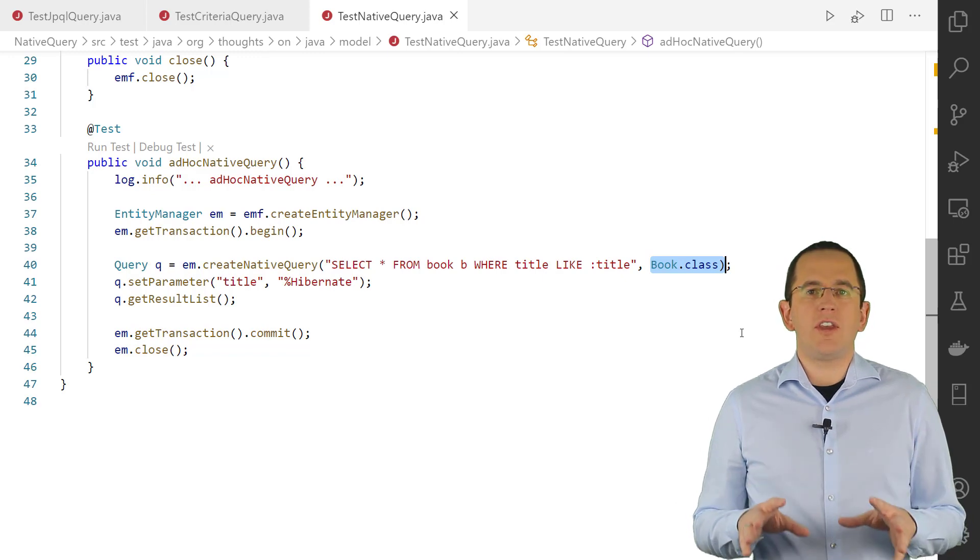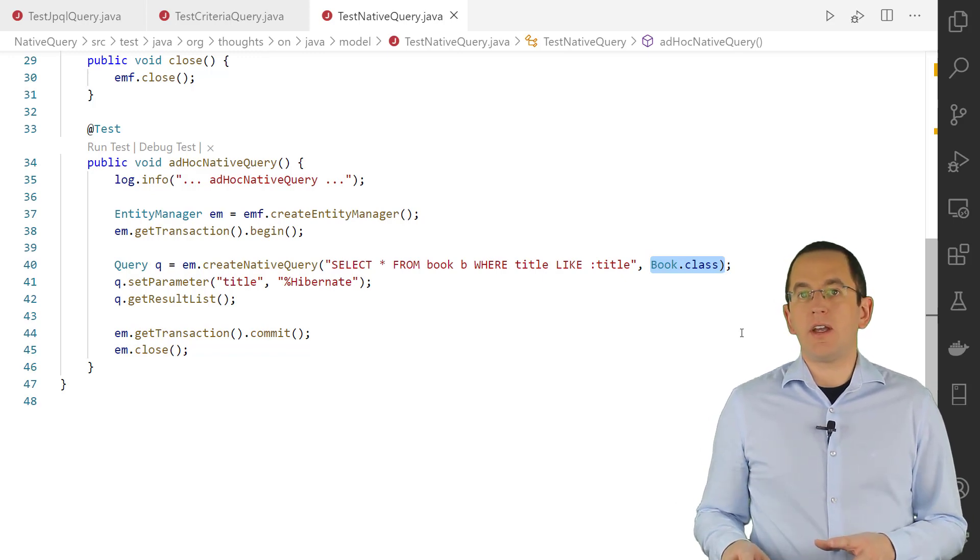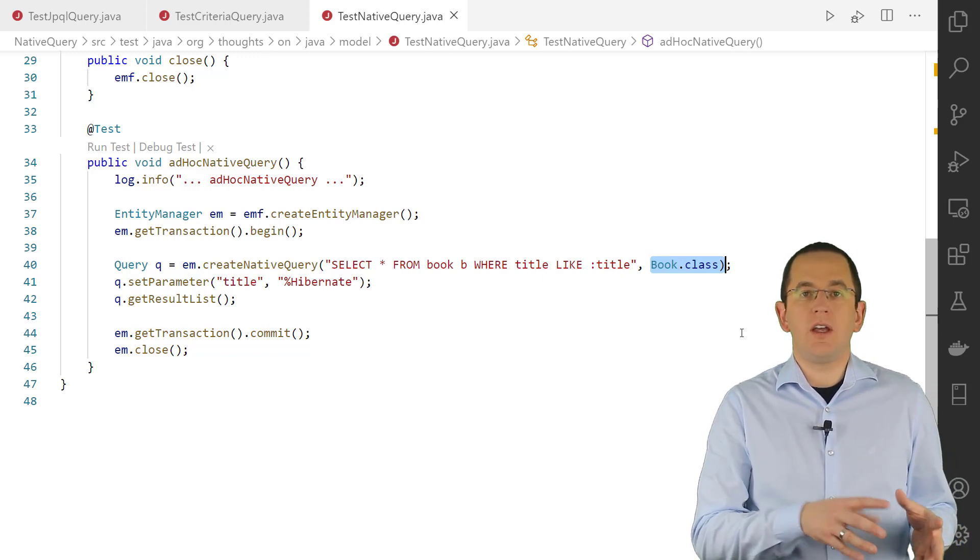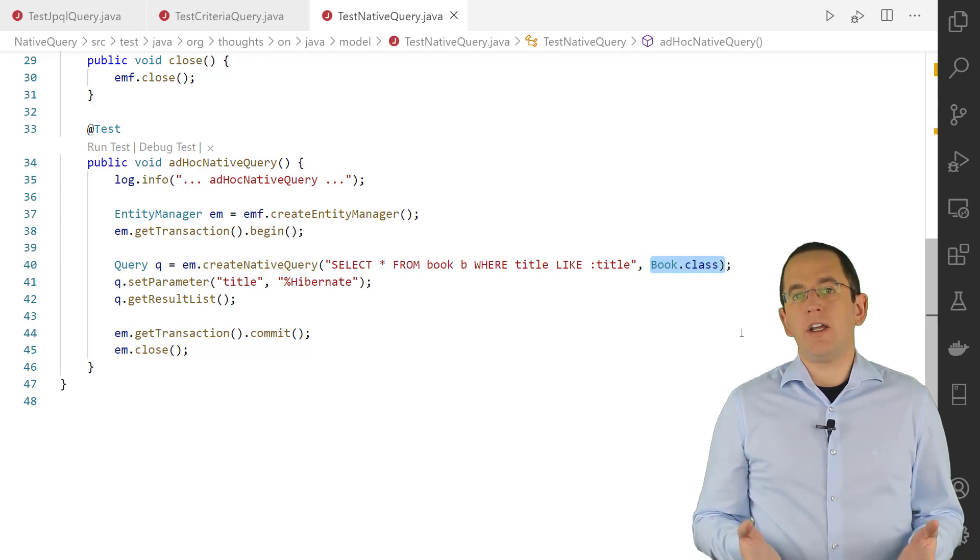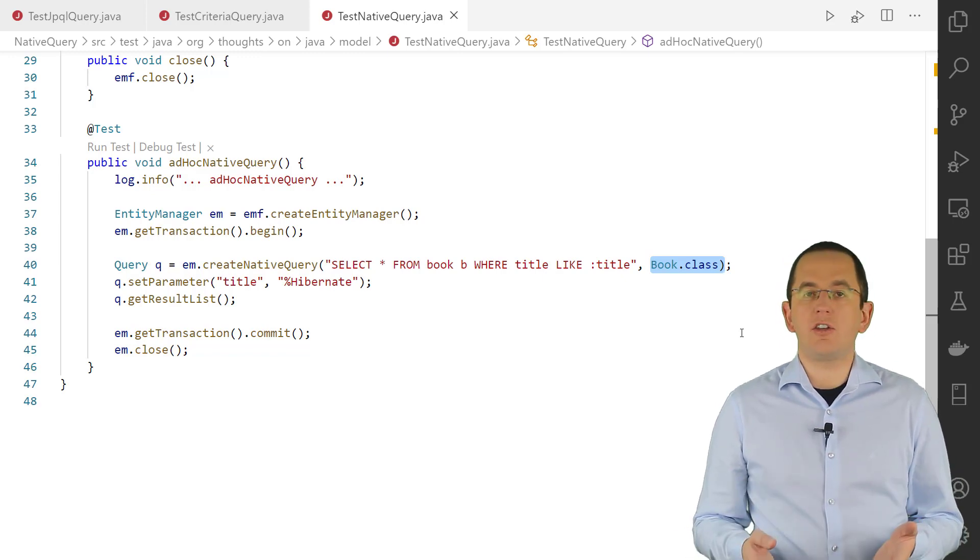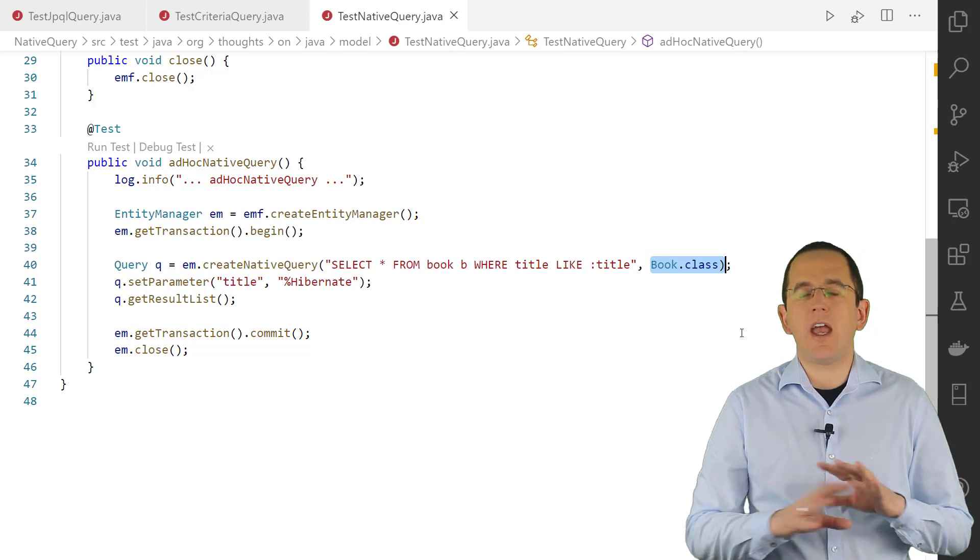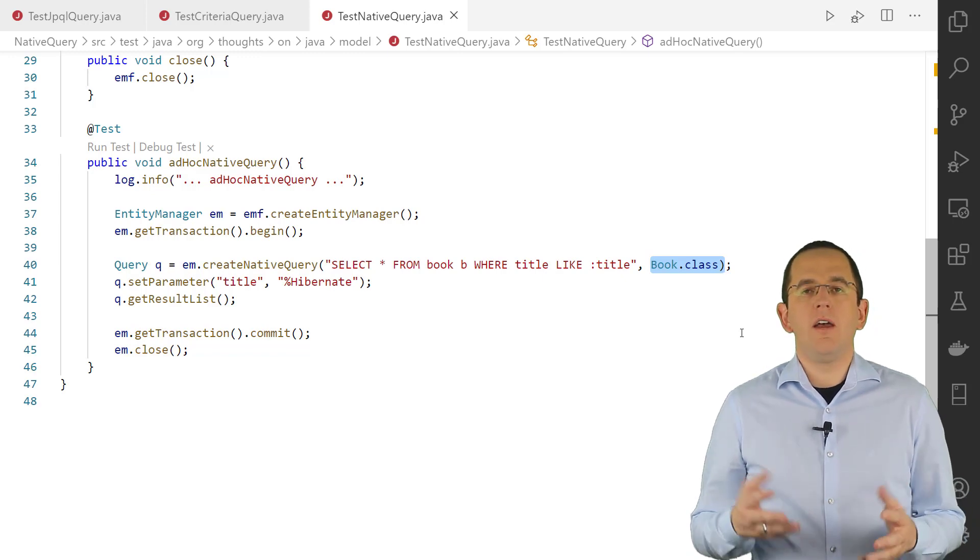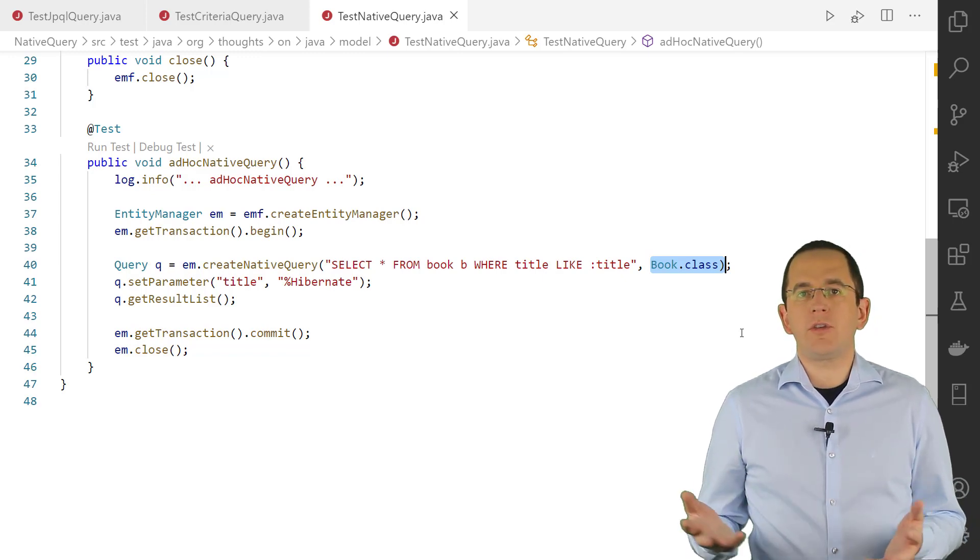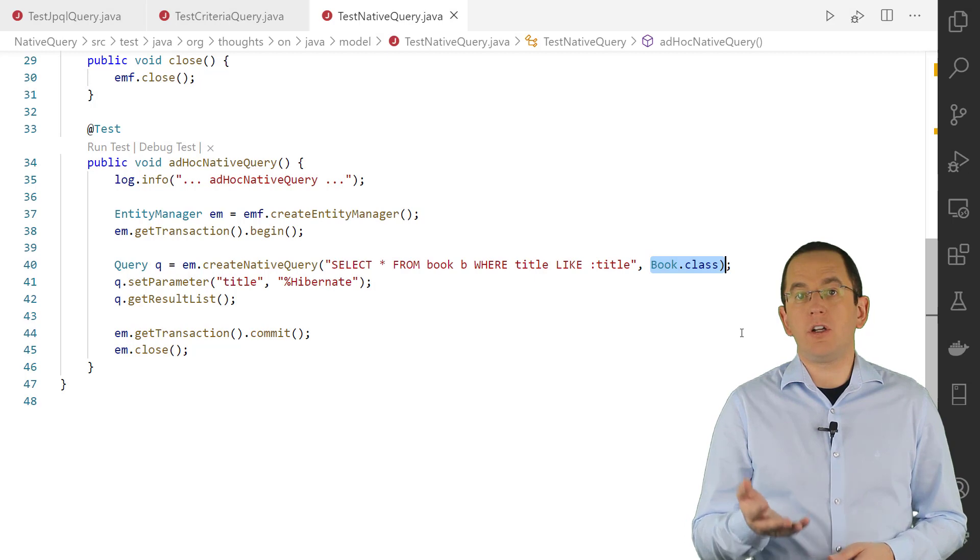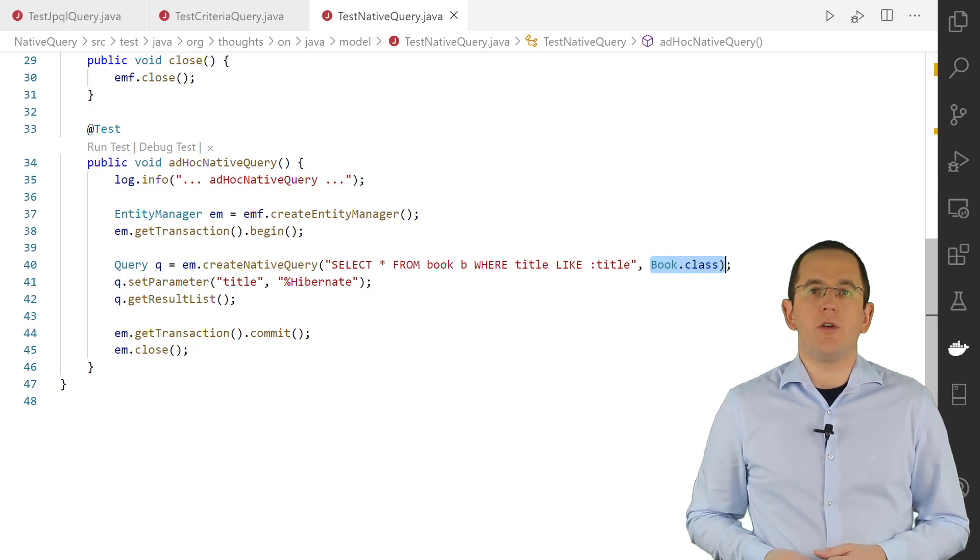You can also provide the name of a SQL result set mapping as the second parameter. It tells Hibernate to map the query result to scalar values, entity objects, DTO objects and any combination of these 3. I have a series about result set mappings. I will put a link to all of them in the description below.